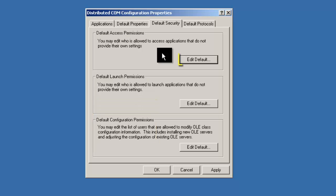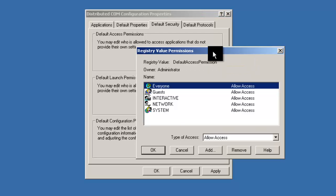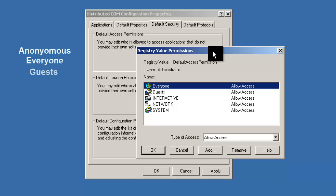Let's start by editing the default access permissions. Click Edit Default. In the registry value permissions, we want to ensure that a group of user names appears: Anonymous, Everyone, Guest, Interactive, Network, and System.